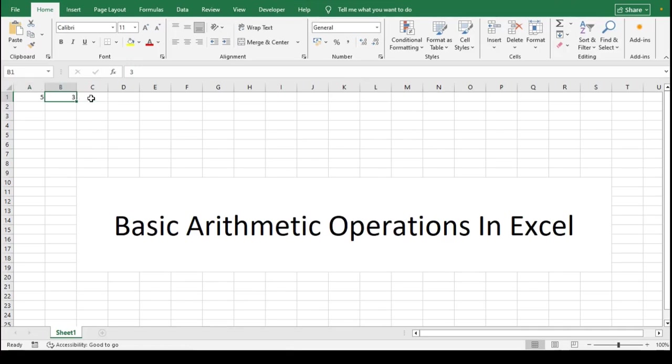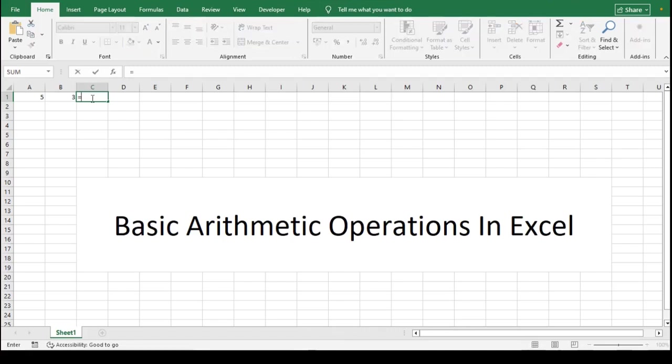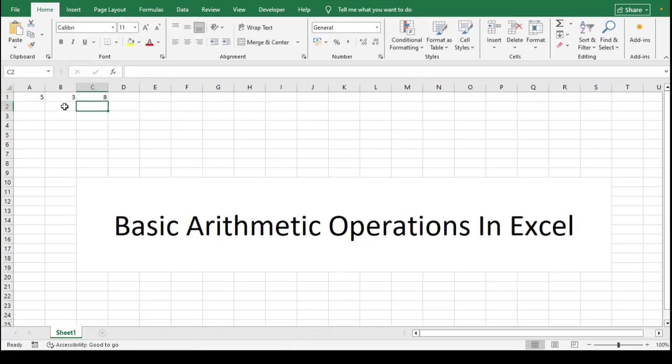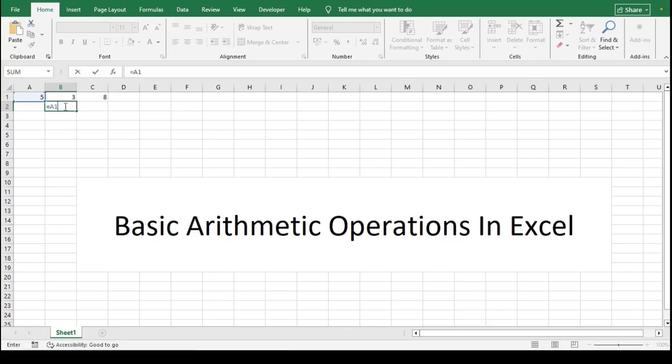For example, if cell A1 contains the number 5 and cell B1 contains the number 3, then typing =A1+B1 will give you the result 8. A practical use case for addition is calculating total sales by summing revenue from different products.